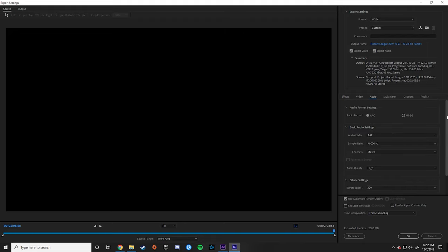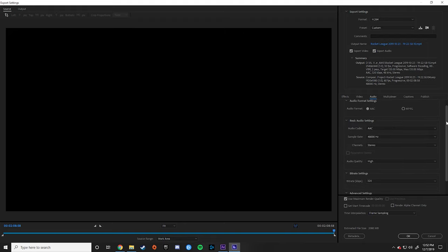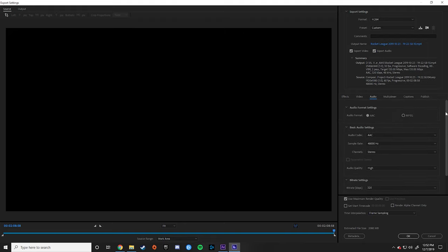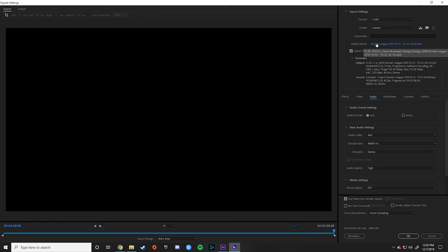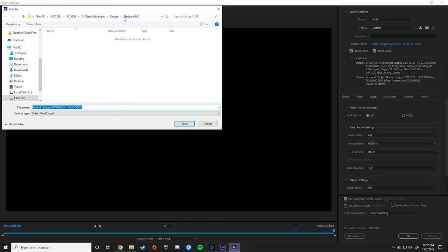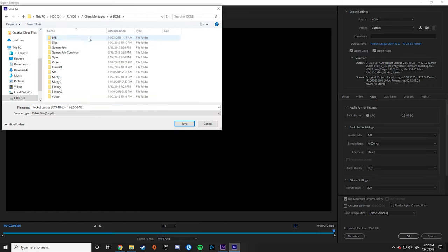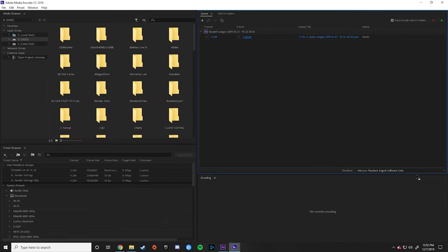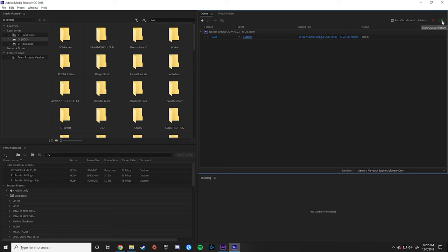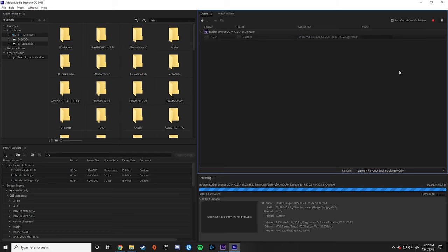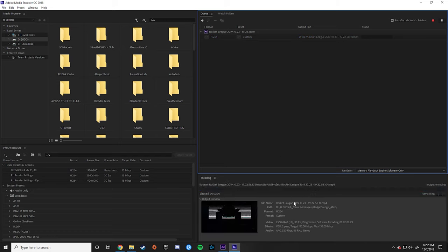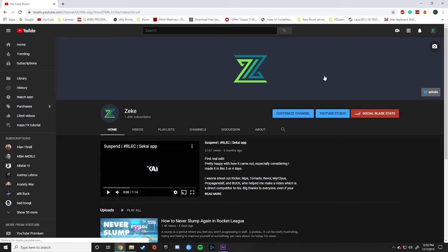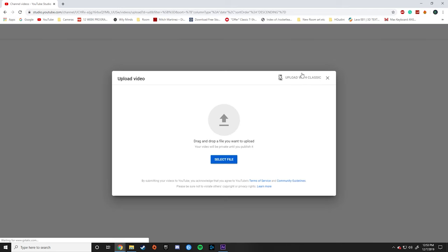Audio. These are my settings. I never changed them. Again, it doesn't really matter. The output name, you click here, and then you can go in and set where you want the video to save, and then press OK, and then you click this green arrow, and it starts rendering.